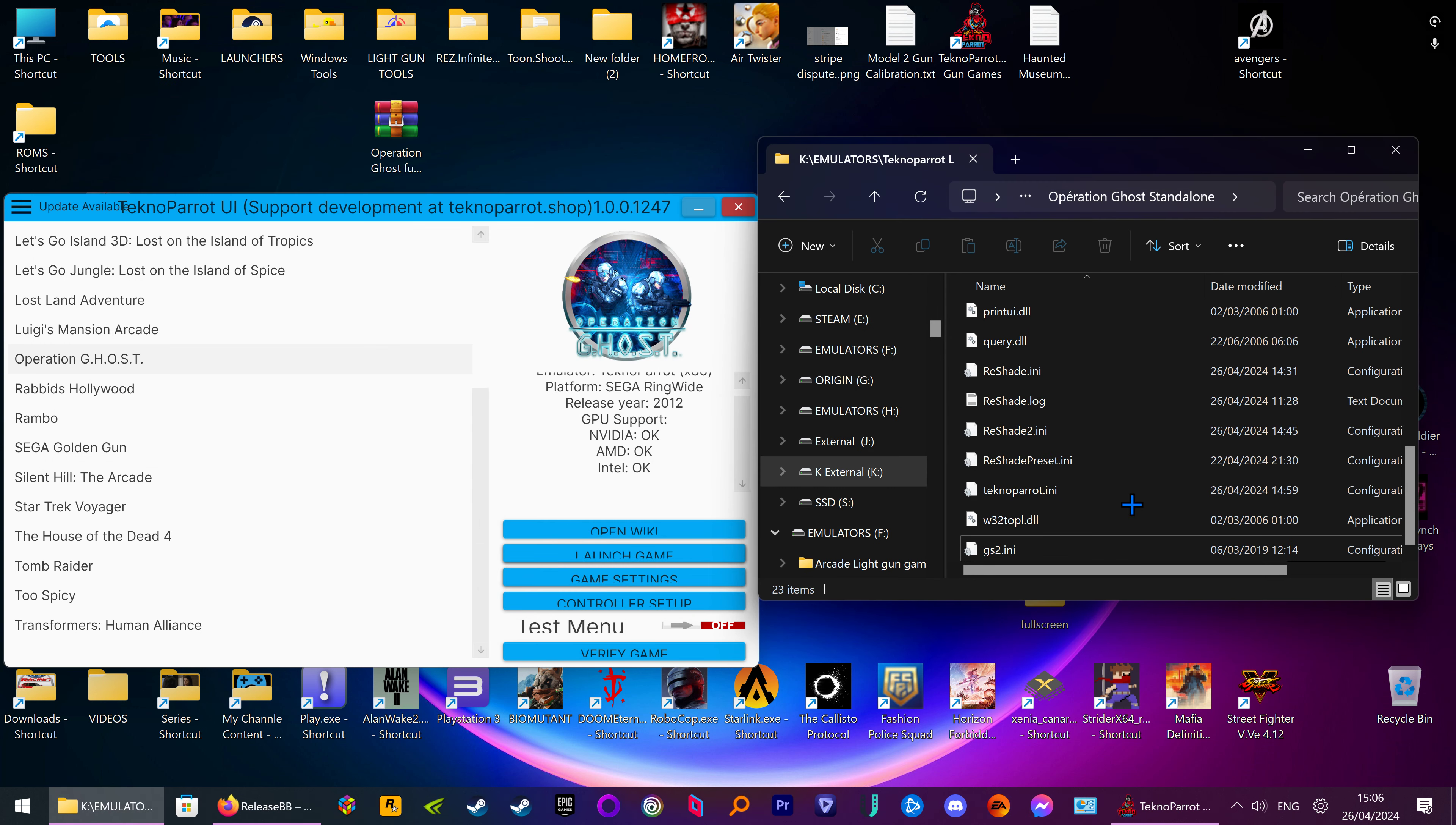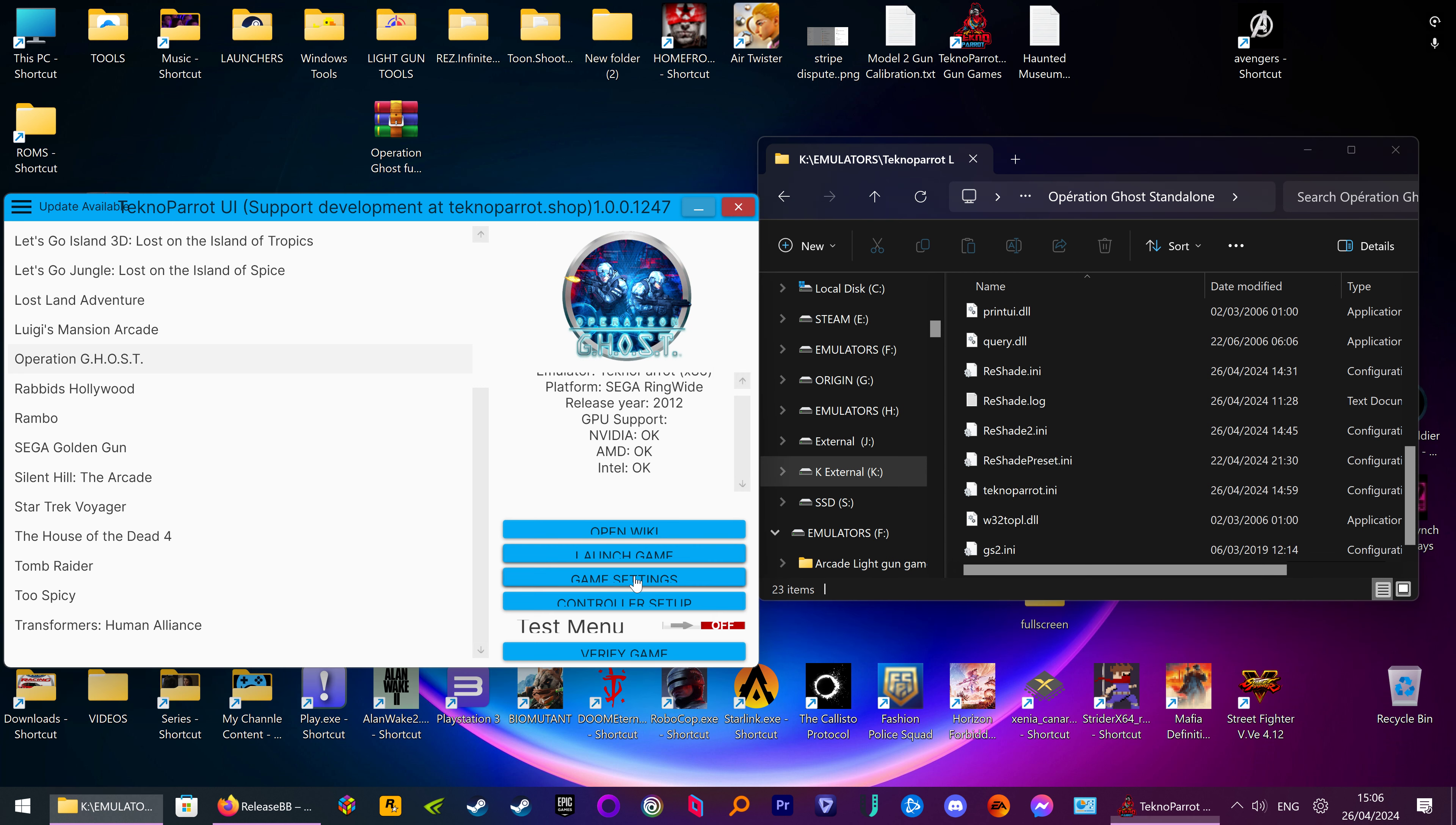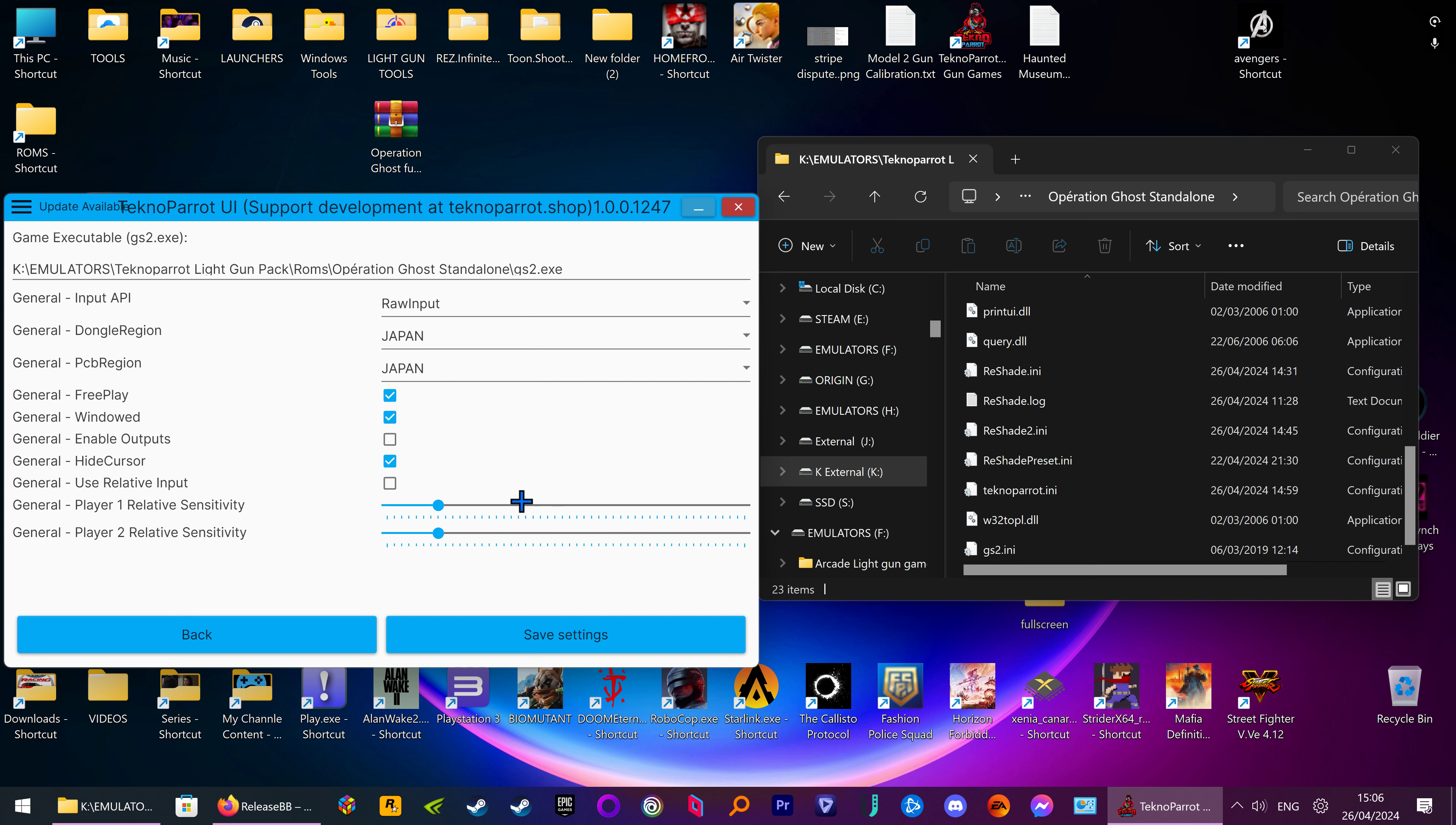Right, that's done so you can leave that how it is. We go to game settings. You still have to keep it on window mode, otherwise it'll just screw up if you put it on fullscreen. It just won't work properly so keep it on windowed.